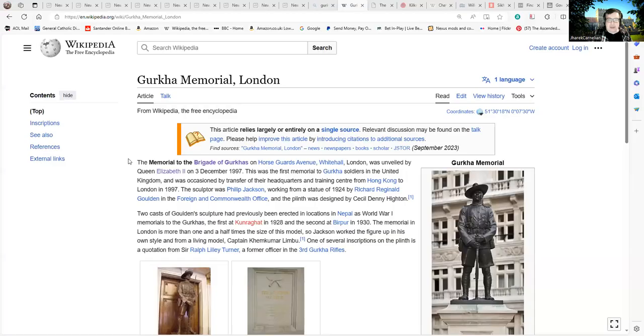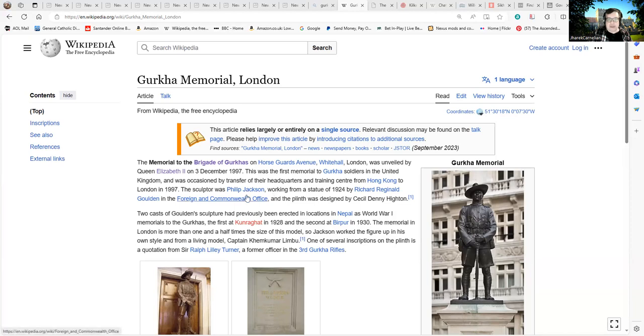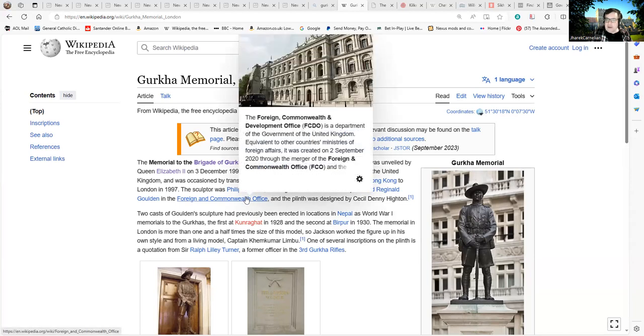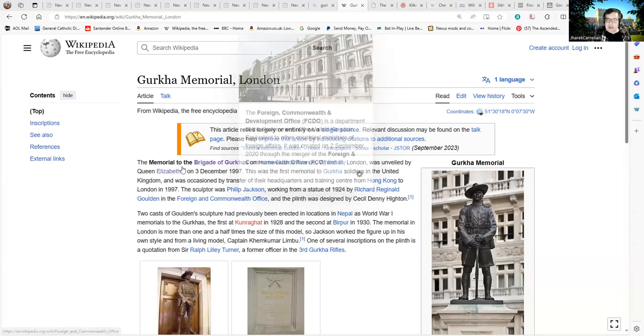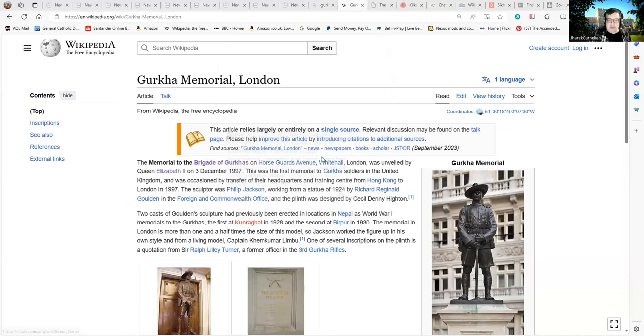Let's have a look at this. This is the Gurkha Memorial in London, the memorial to the Brigade of Gurkhas on Horse Guards Avenue in London, unveiled by Queen Elizabeth the Second on the third of December 1997. So there is a memorial to the Gurkhas. Now it's taken me about 30 or 40 minutes to assemble some links for this. I would have to ask, what is stopping anyone doing that? If you are going to talk about these subjects, you really do need to check sources.